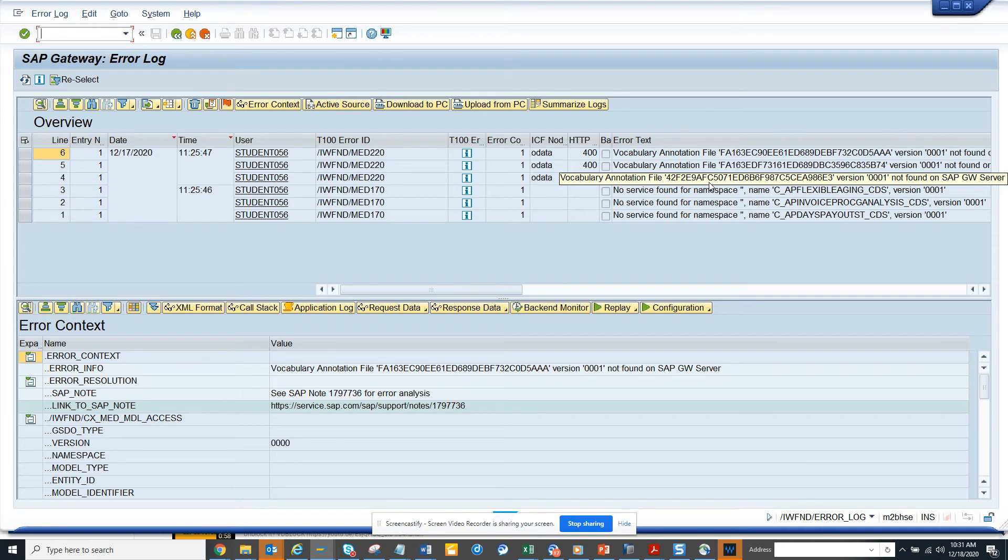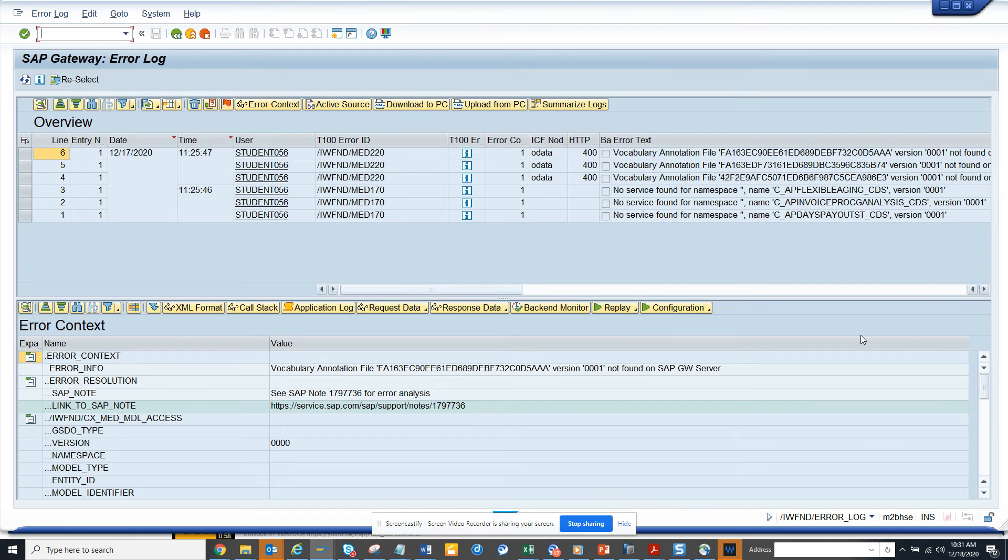If you have a standard error, you have to download this message and send it to SAP OSS to create a ticket. This is very useful.